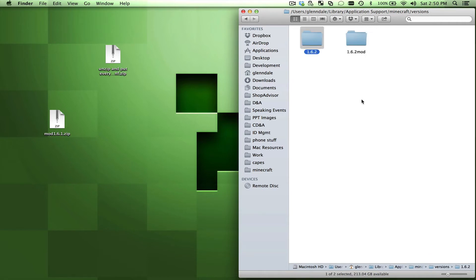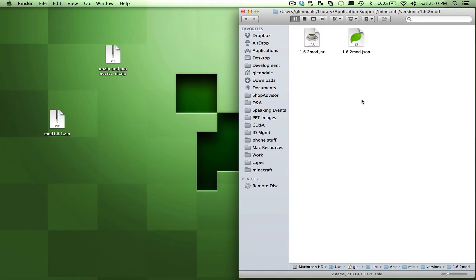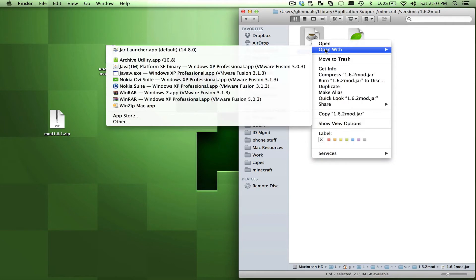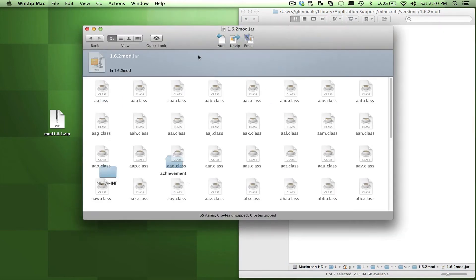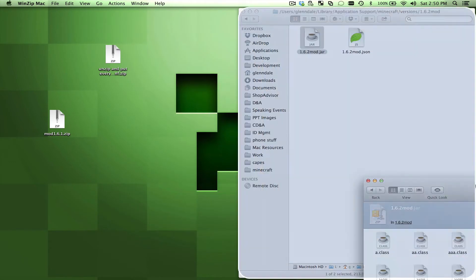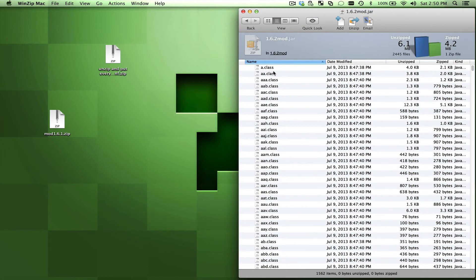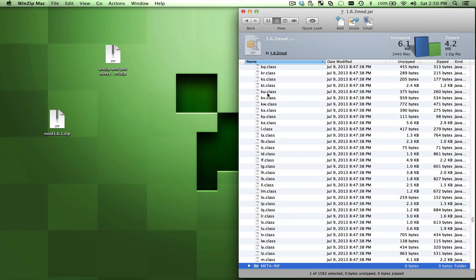So now I have two versions of Minecraft inside here, but if I go back into the 1.6.2 mod version, I need to edit this jar file. So this is where we're going to copy all the stuff in. So if I open that up with WinZip, just pull that to the side so you can see it. Organize here.